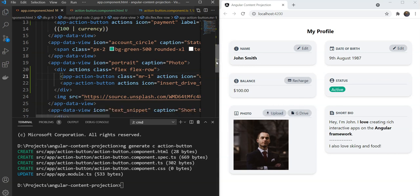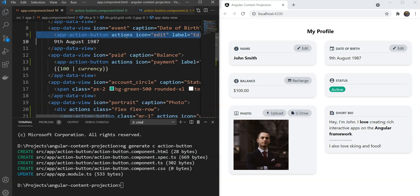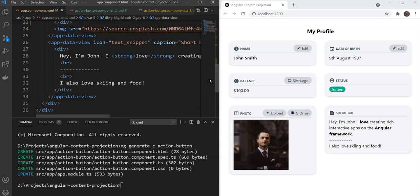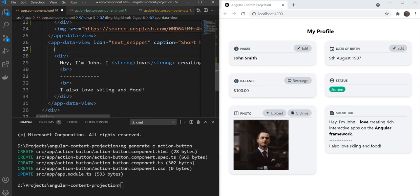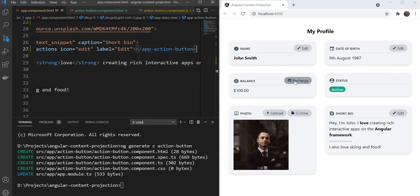And for the Buyer as well, we are going to add the same thing, which would be Edit. Great. So as you can see, we can have different buttons projected inside the component to suit our flexible needs in this case.